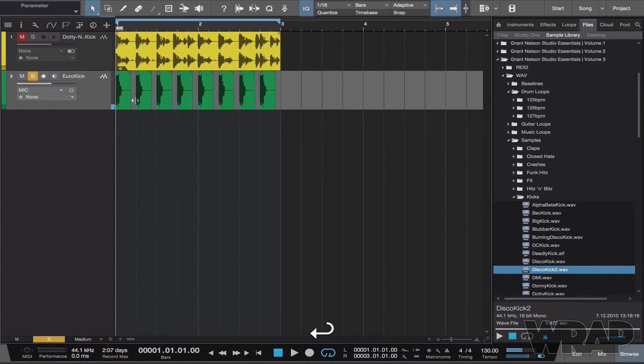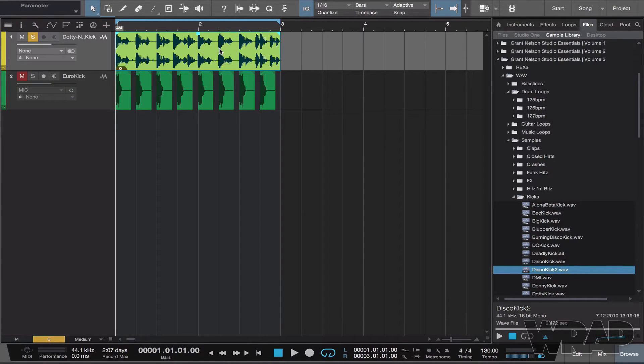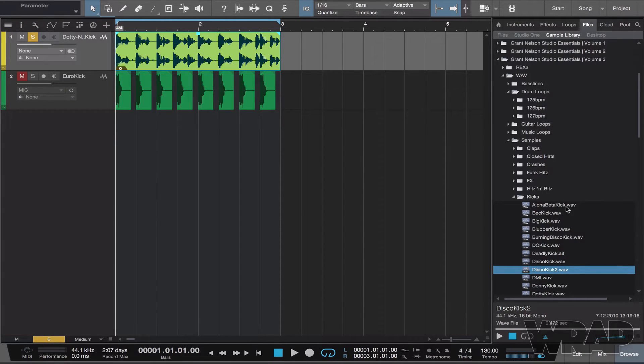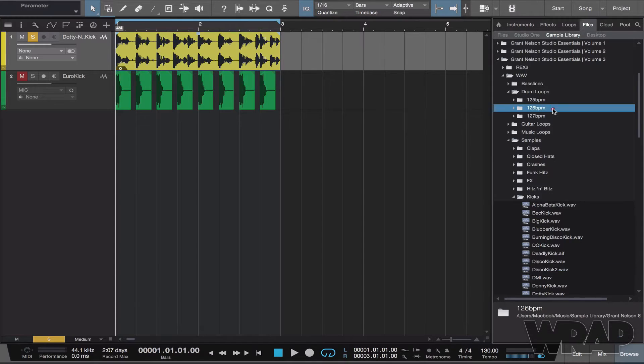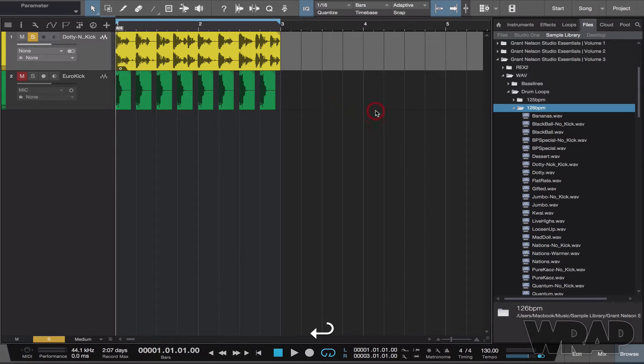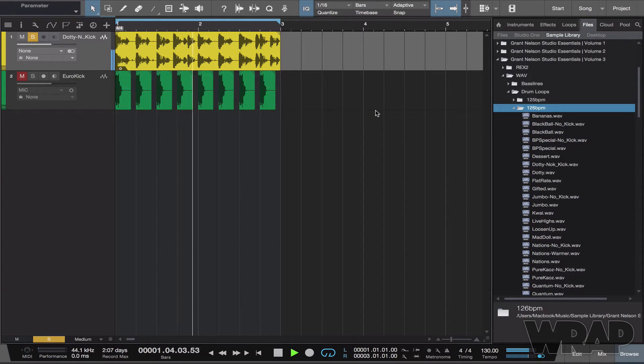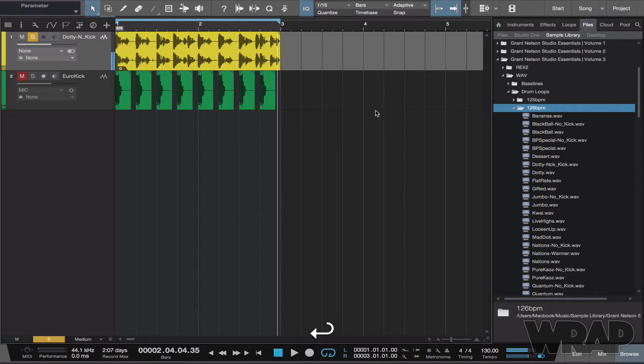Now what I want to do is replace the loop at the top as well, so this works with loops too. I'm going to find my loops, let's play this one. I'm going to pick another loop.